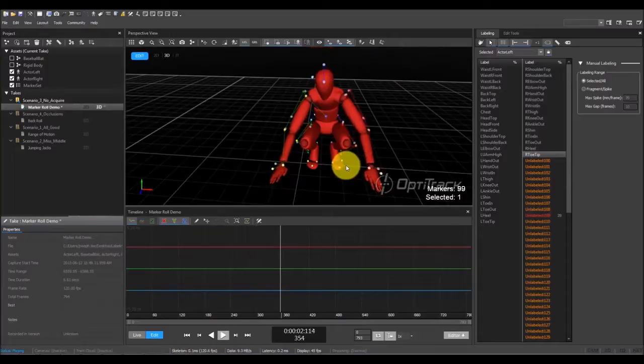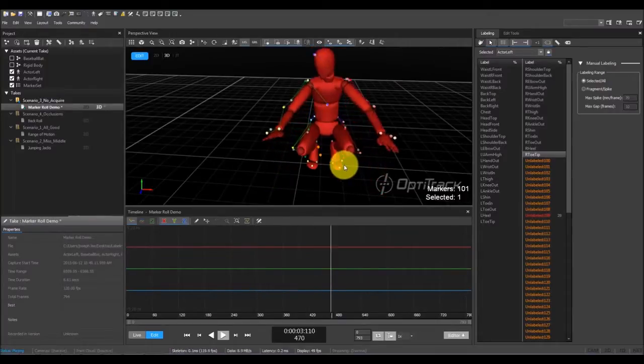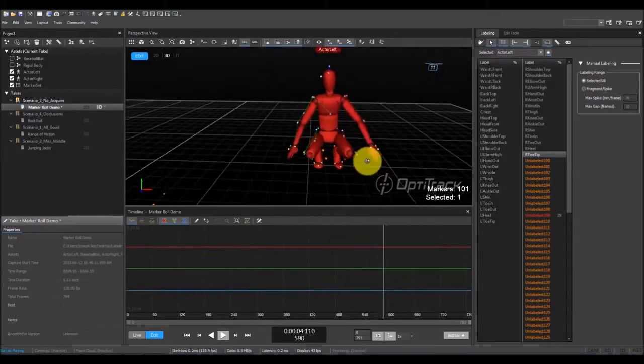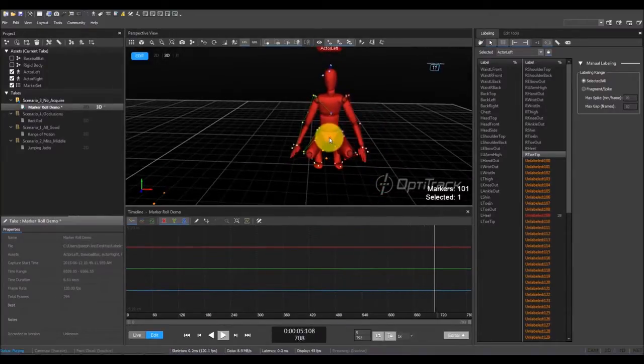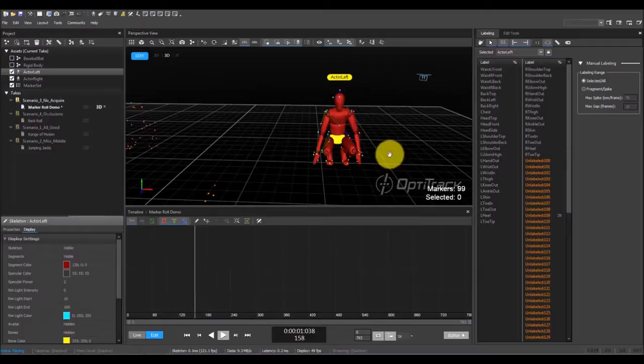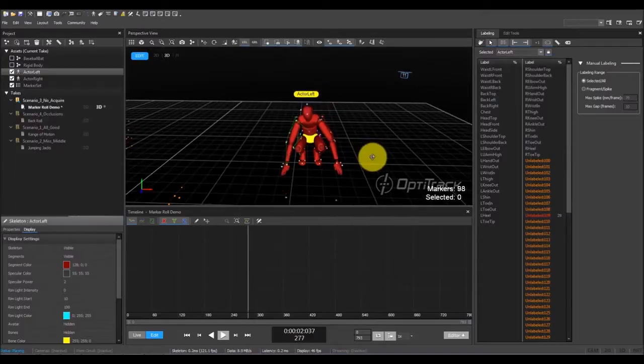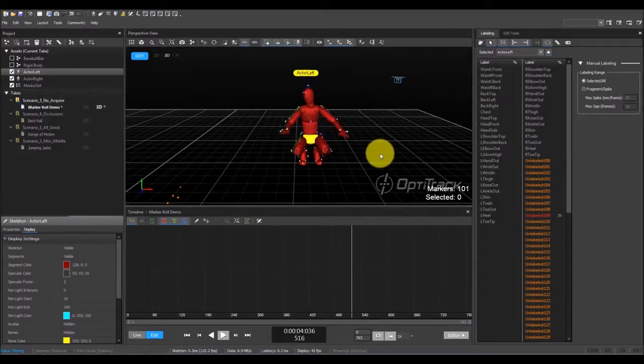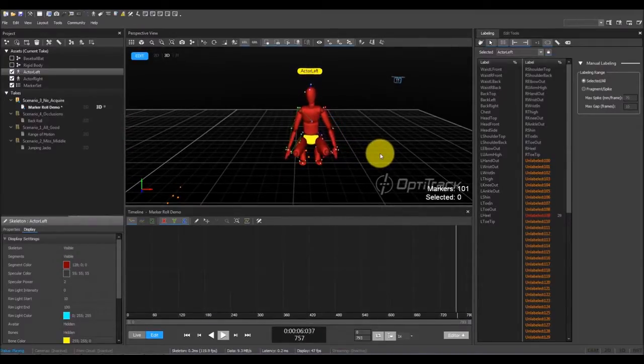Now, all of the markers have been labeled, and the skeleton is tracking well. Utilizing the auto-labeler in this way can save a lot of time manually labeling each individual marker.